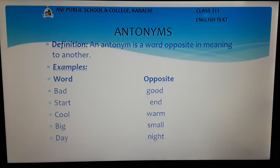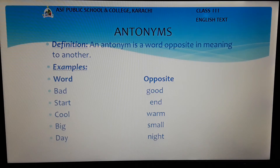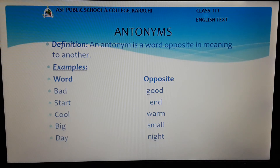Look at the examples. Word bad — the opposite of bad is good. They are completely different words. Similarly, the word start, opposite is end. Word cool, opposite is warm. Word big, opposite is small. Last one is day and its antonym is night.